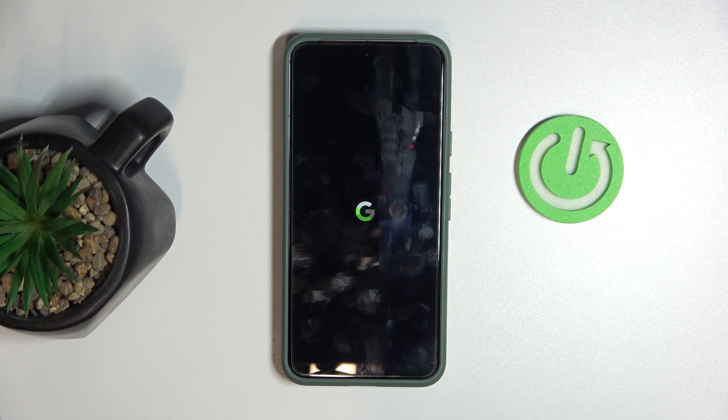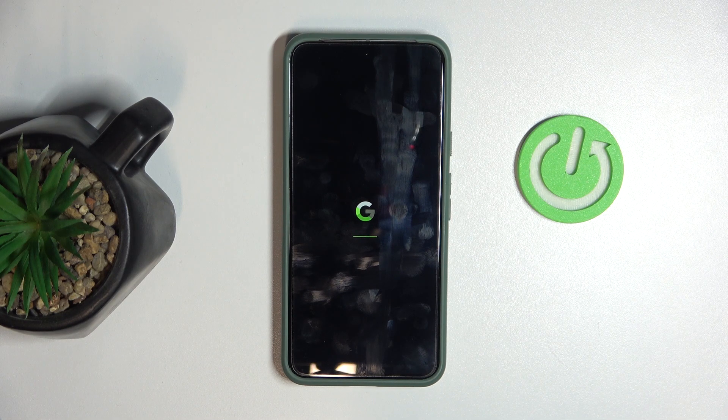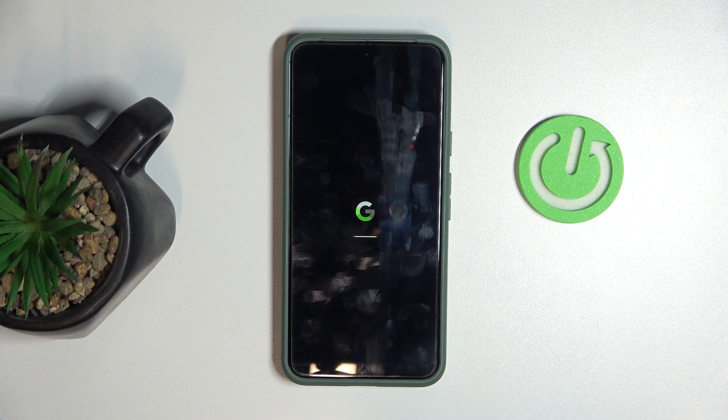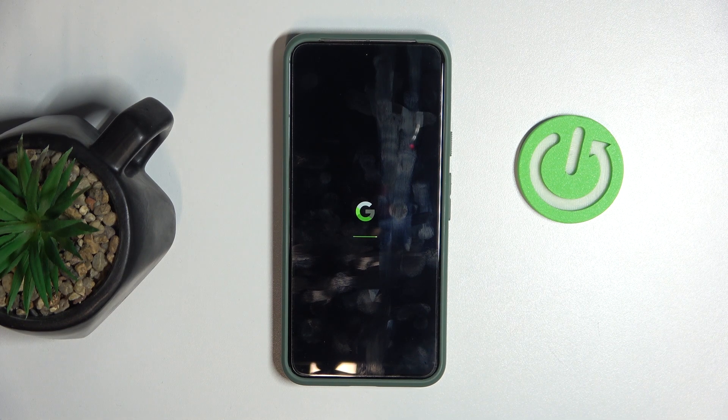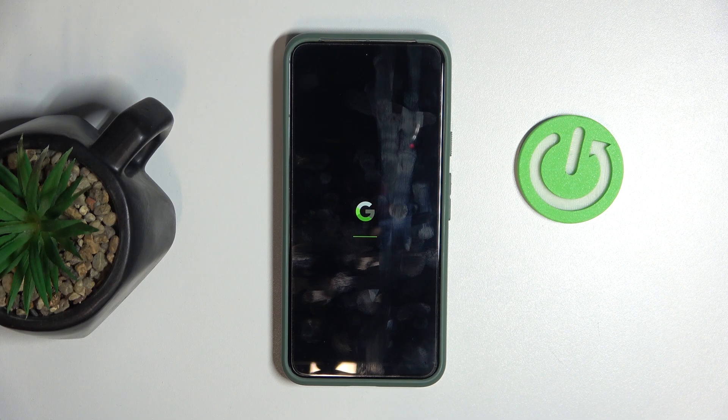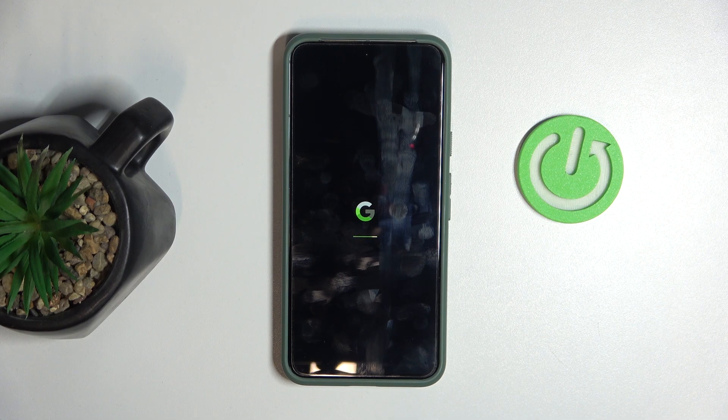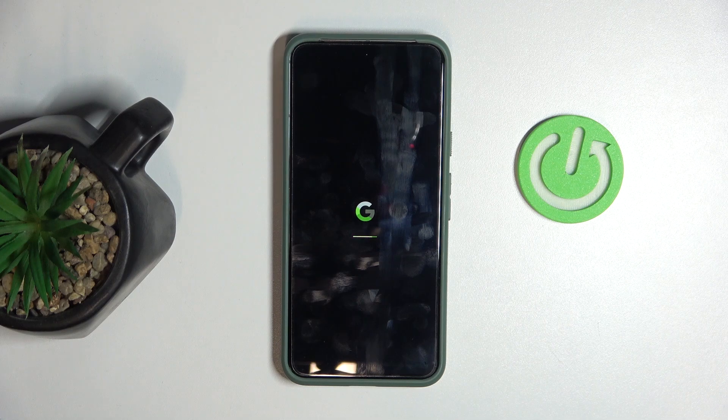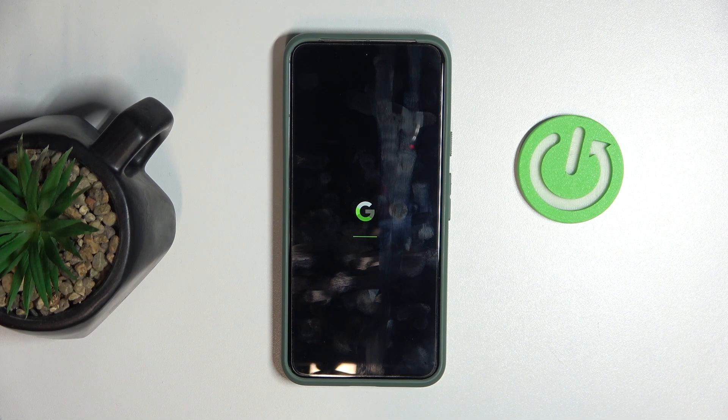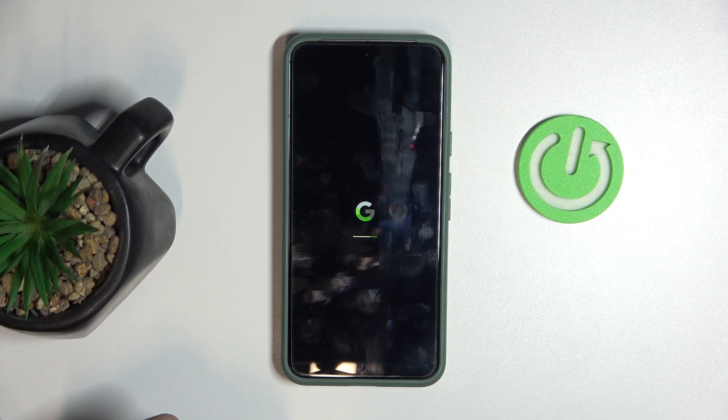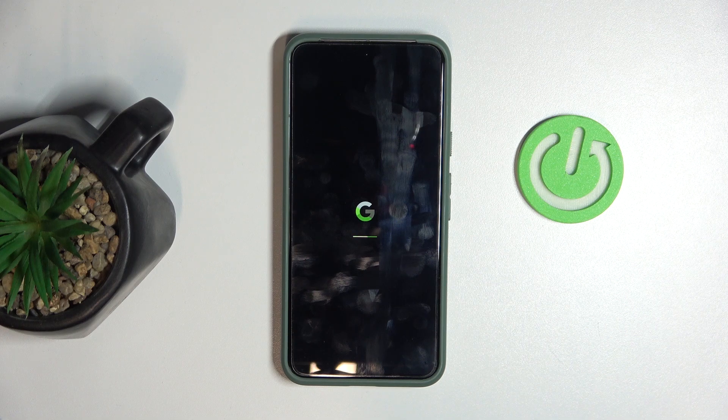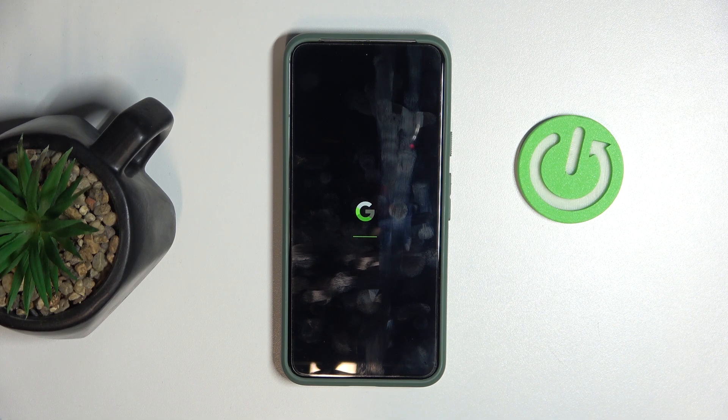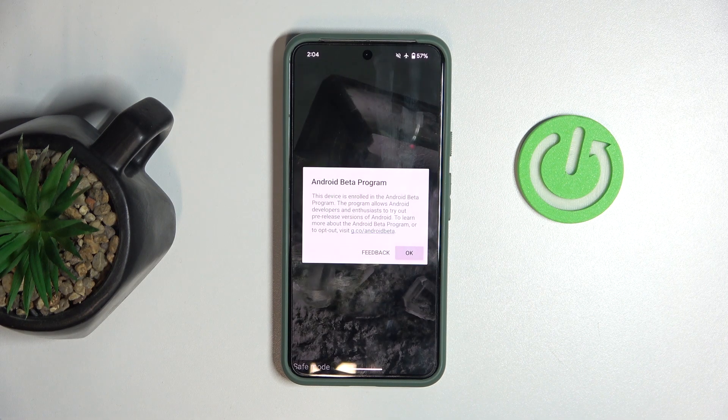Now it's going to reboot in a second. You can see that the logo is already looking a little different. Once it reboots, you'll see that the lock screen looks different. It's going to take a little while. And there we go.